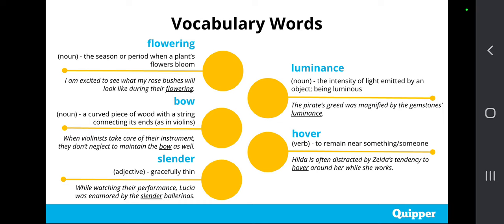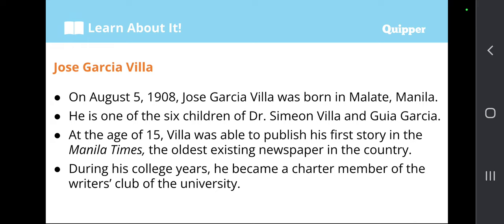Now let's talk about Jose Garcia Villa. First, let's discuss his early life, and then we will proceed to his works. Jose Garcia Villa was born on August 5, 1908 in Malate, Manila. He is one of the six children of Dr. Simeon Villa and Guia Garcia. At the age of 15, Villa was able to publish his first story in the Manila Times, the oldest existing newspaper in the country.